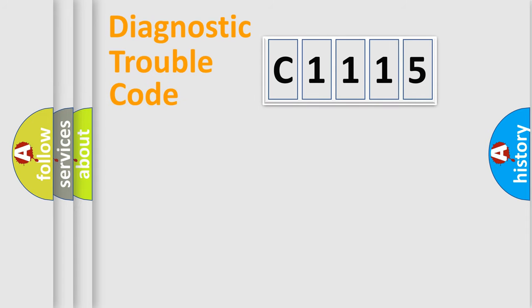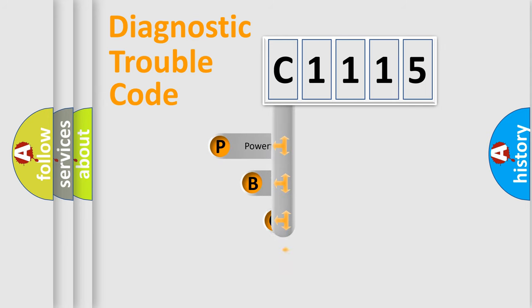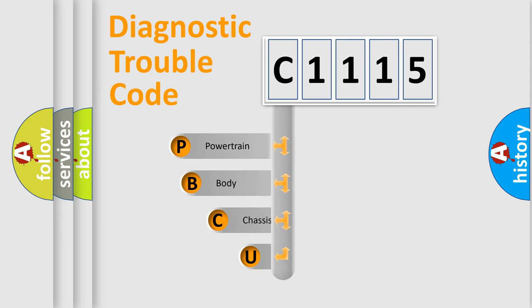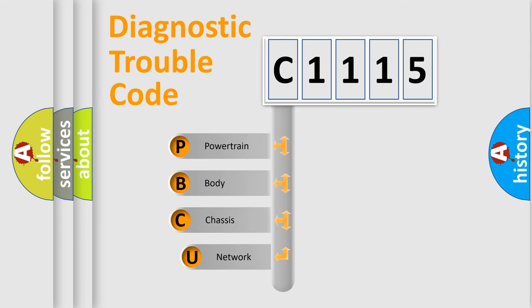Today we will find answers to these questions together. Let's do this. First, let's look at the history of diagnostic fault code composition according to the OBD2 protocol, which is unified for all automakers since 2000.